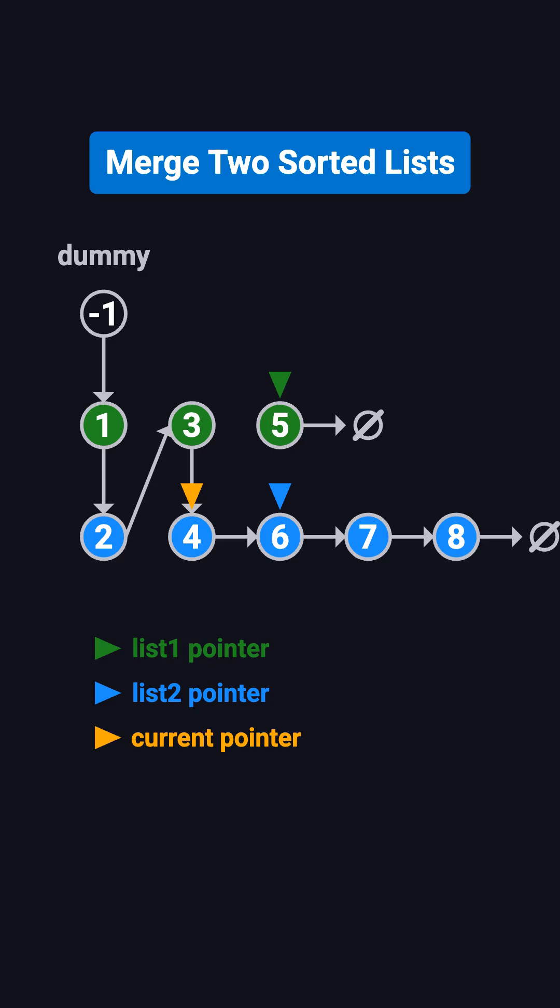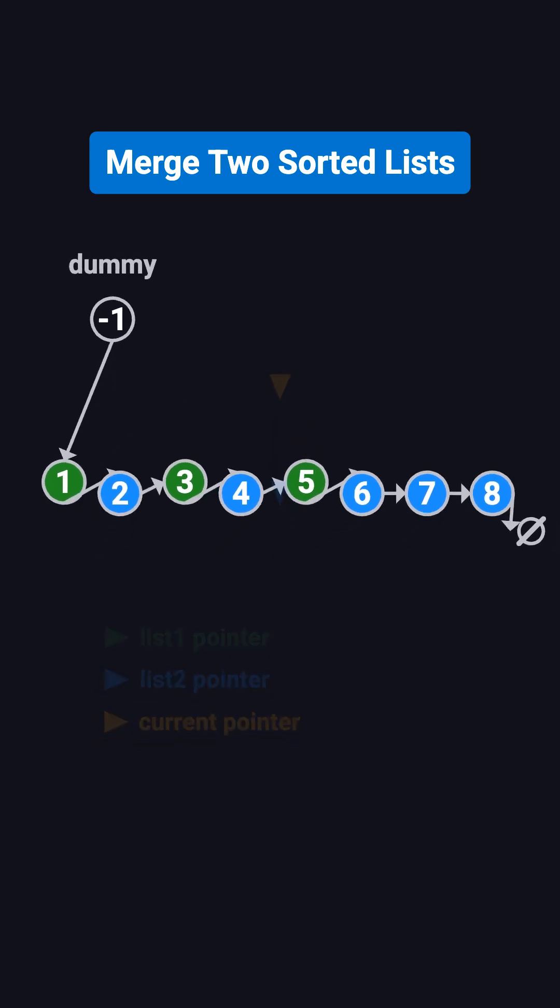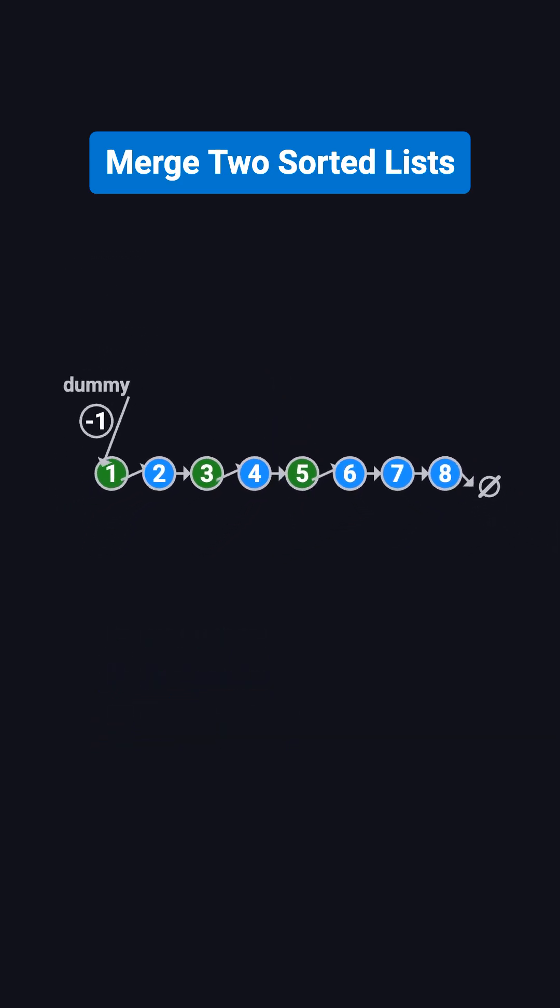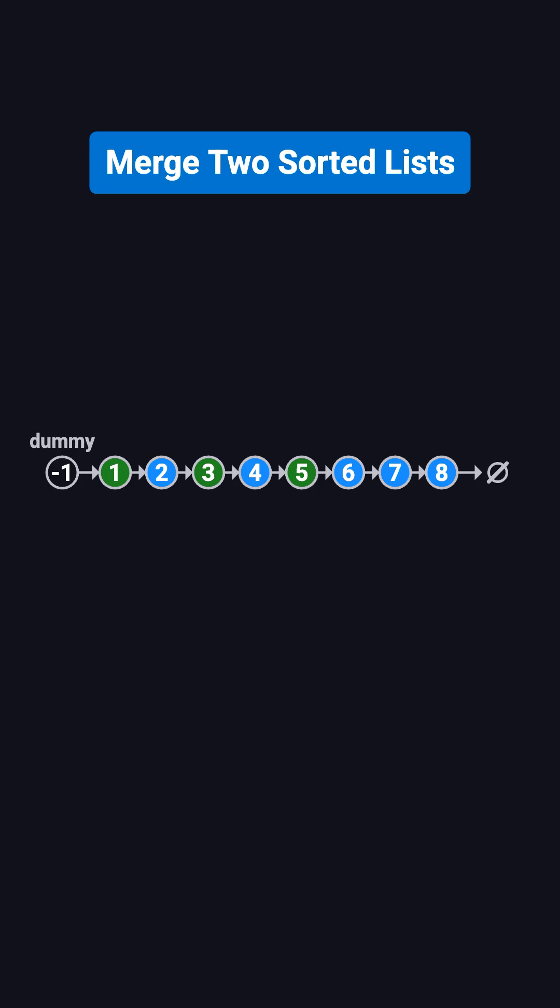Compare 5 and 6. 5 is smaller. Attach it, list 1 moves to null, and current moves to 5. At this point, list 1 is finished. So we simply attach the rest of list 2, which is 6, 7, 8. Finally, dummy.next is the head of our merged result.